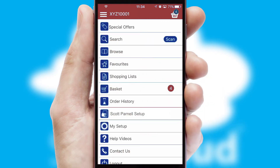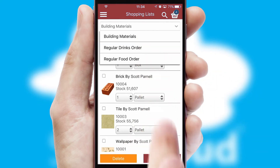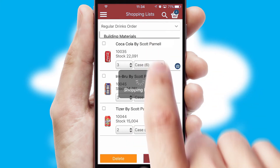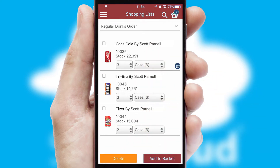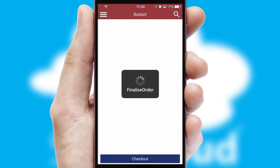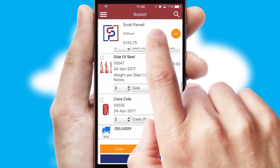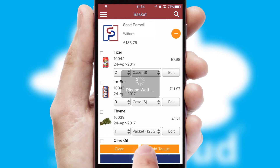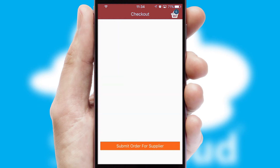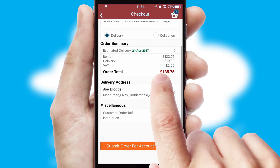Both suppliers and customers can set up and maintain shopping lists, often based on purchase history or recommended items. Once the basket is complete, all the order information will be presented at the checkout. SwiftCloud also supports click and collect functionality.